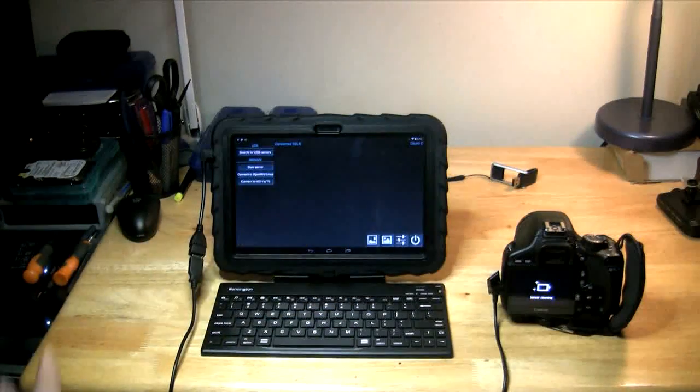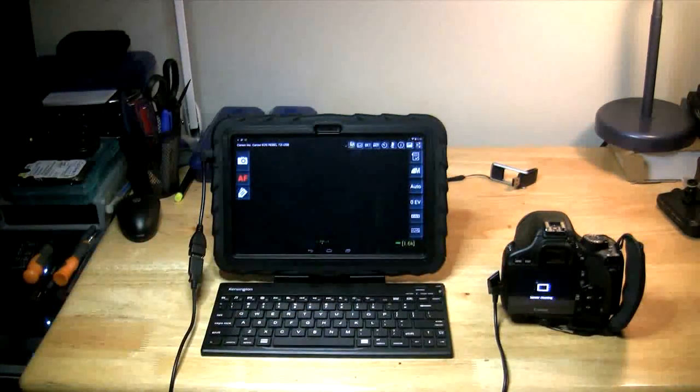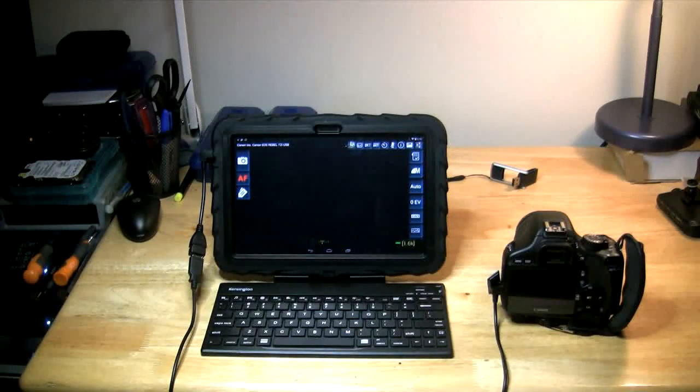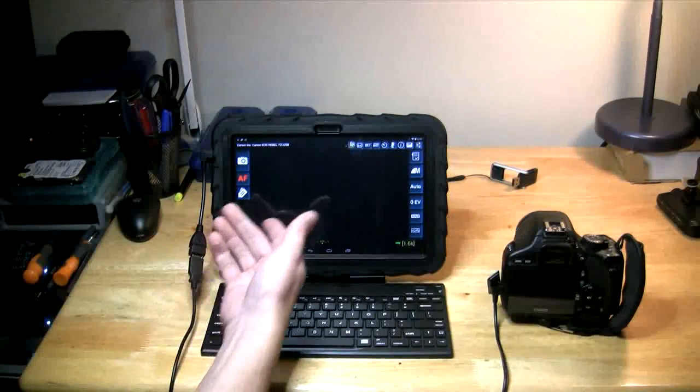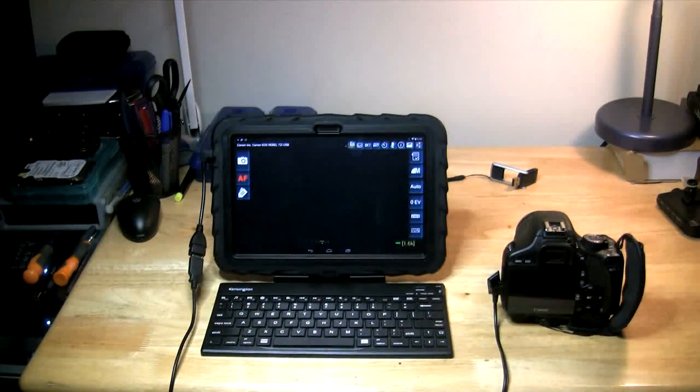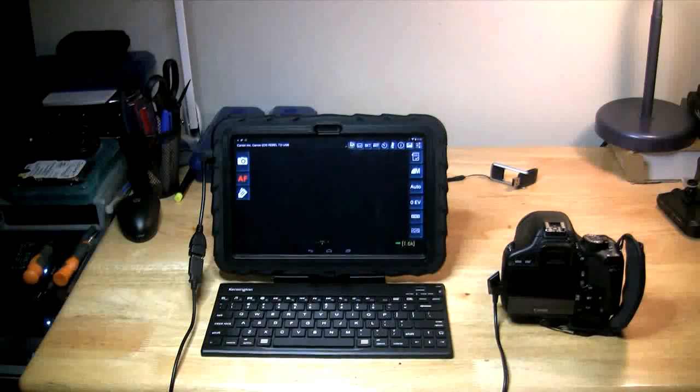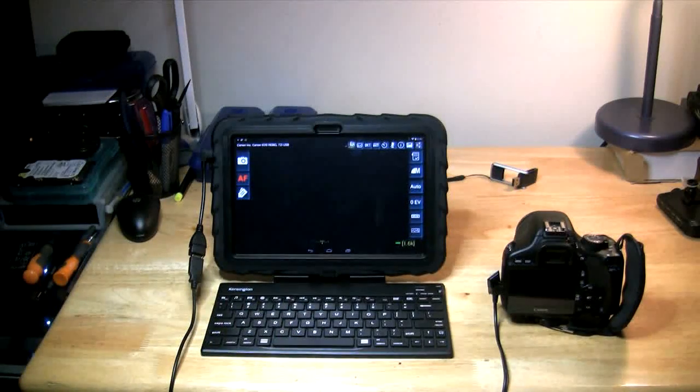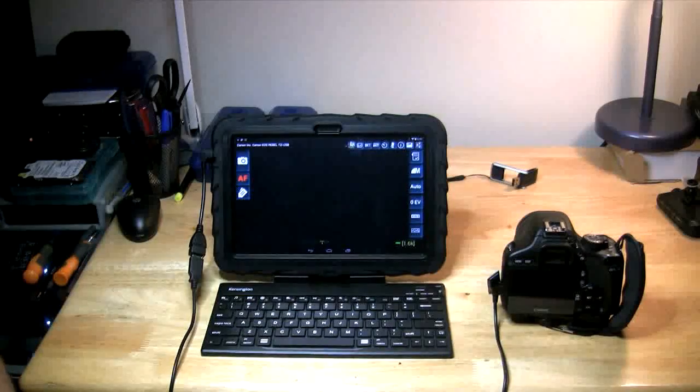And I'm going to turn the camera on. Now it'll prompt you the first time which program you want to start. I have it to automatically start this program.